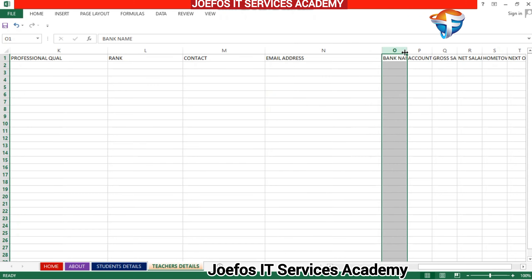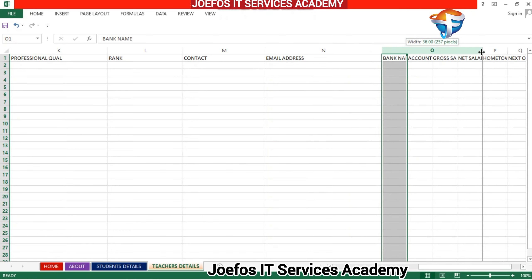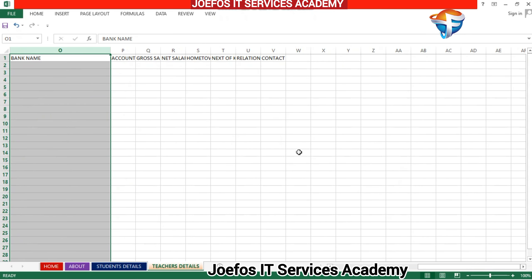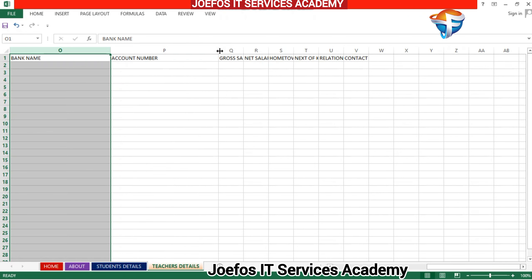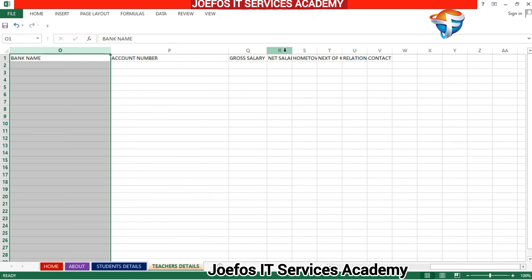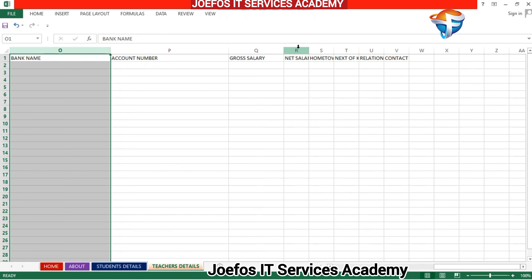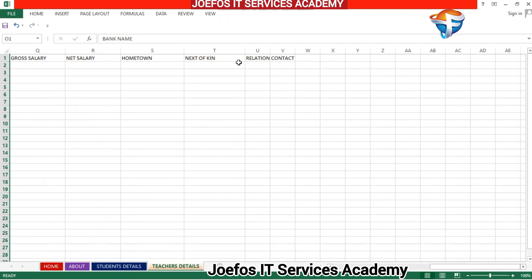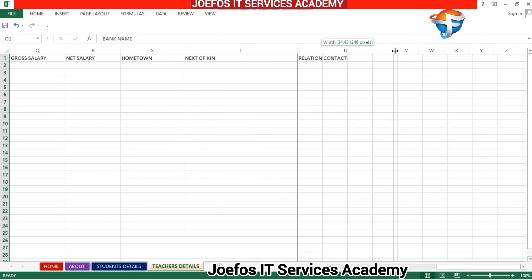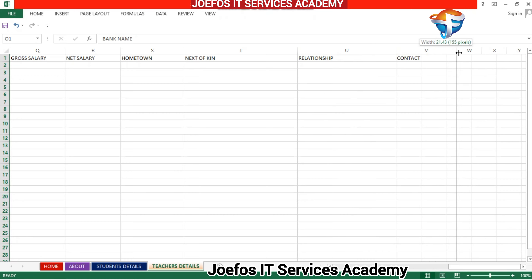Continuing to expand: Professional Qualification, Rank, Contact, Email Address, Bank Name, Account Number, Gross Salary, Net Salary, Hometown, Next of Kin. Then we have Relationship with the teacher, and finally Contact as the last column.